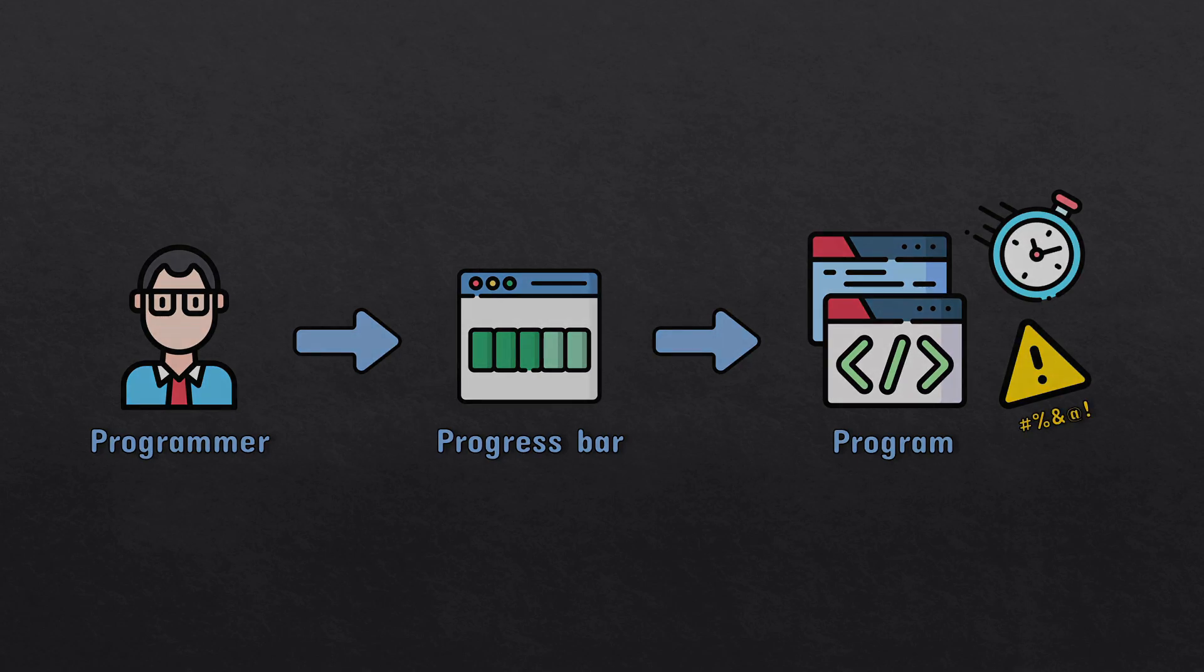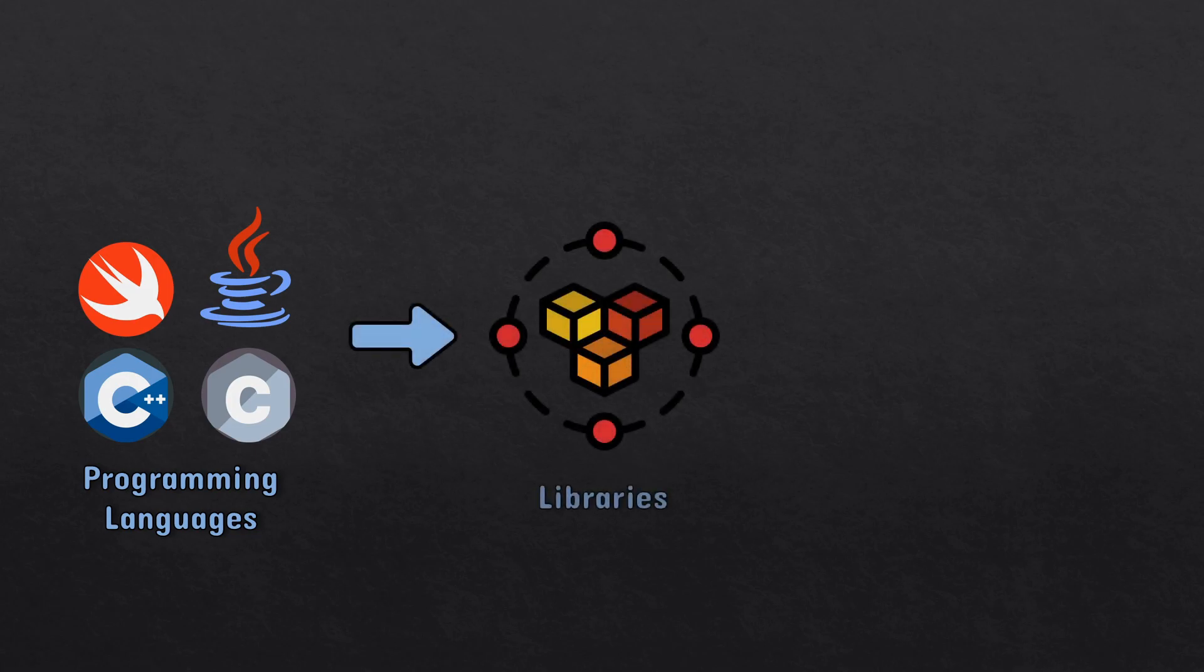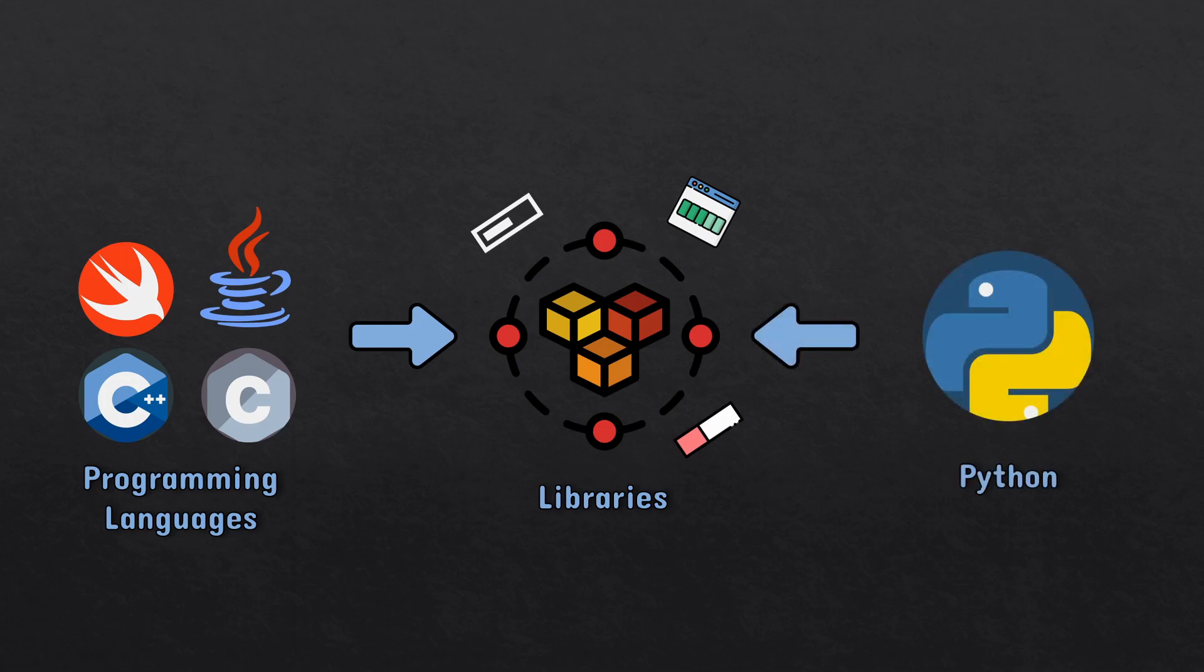That's why progress bars matter, but they are so hard to create. Luckily, most programming languages already have third-party libraries that can generate all sorts of progress bars, and Python is no exception. Let's take a look at the best of these Python libraries.